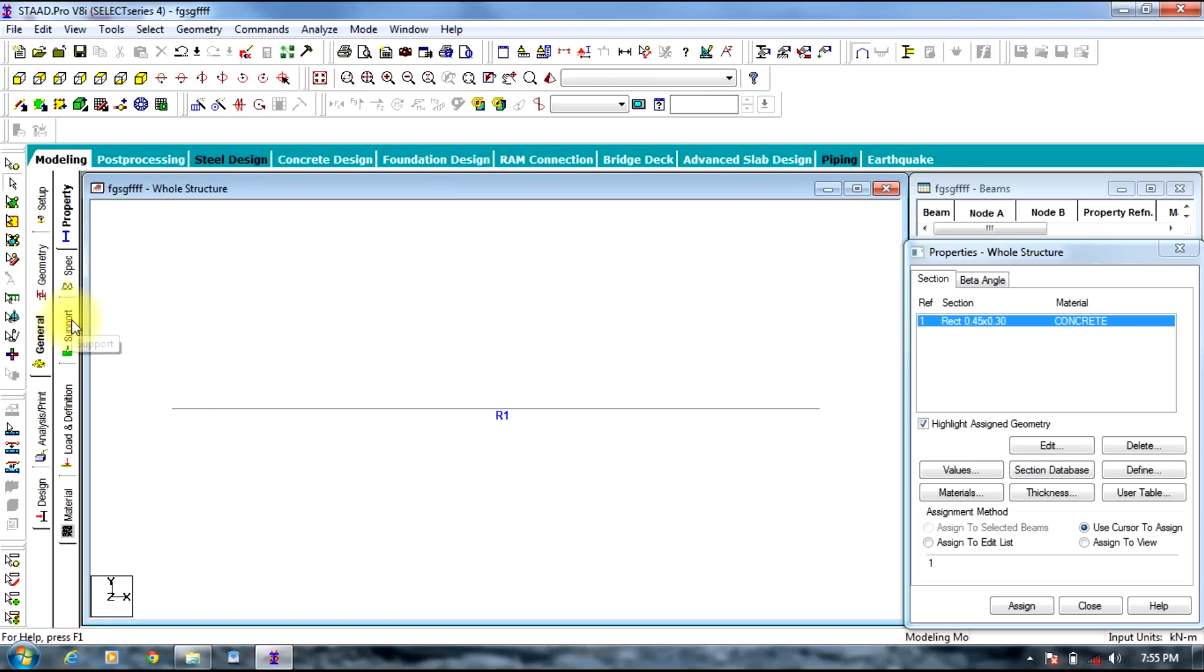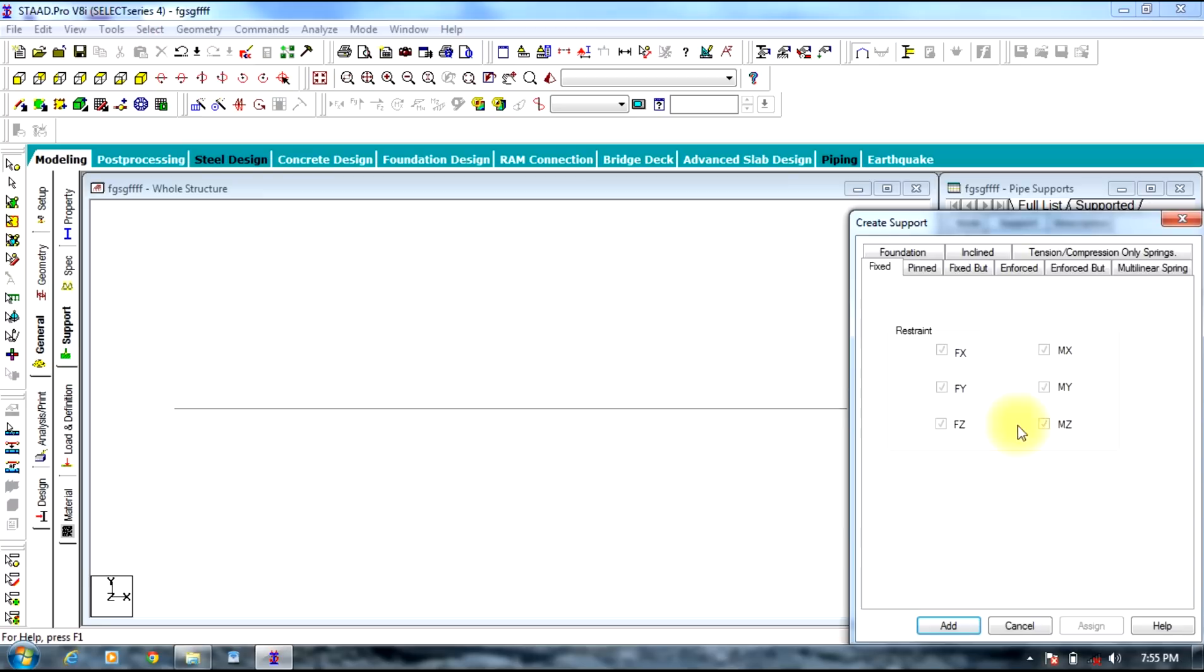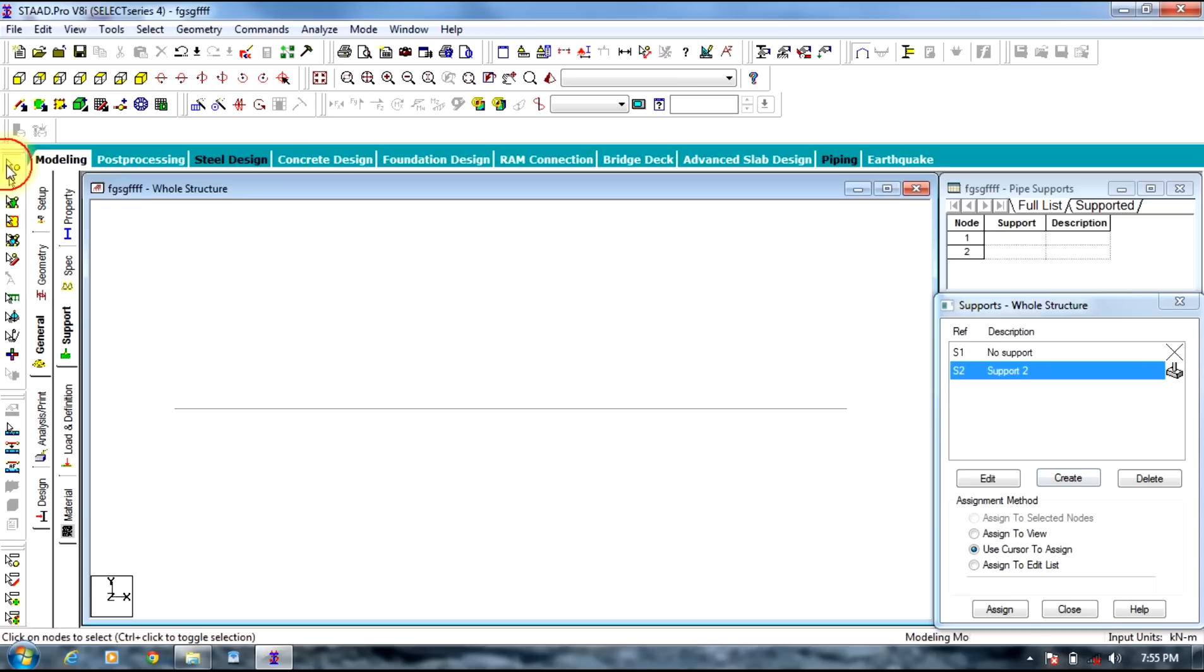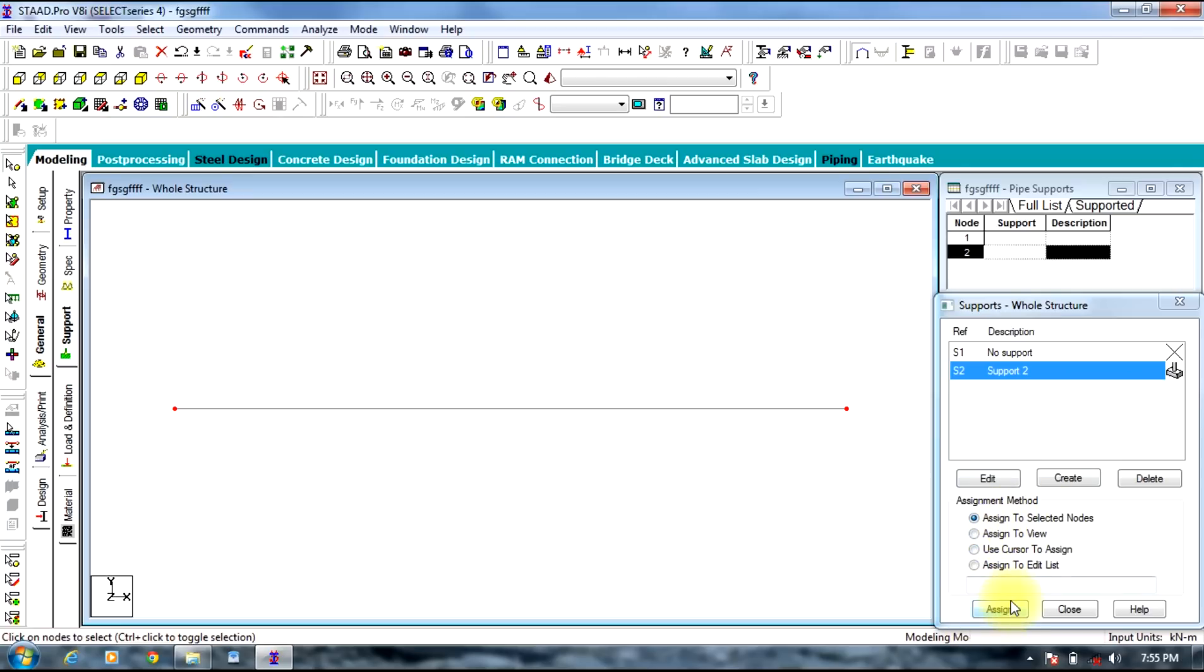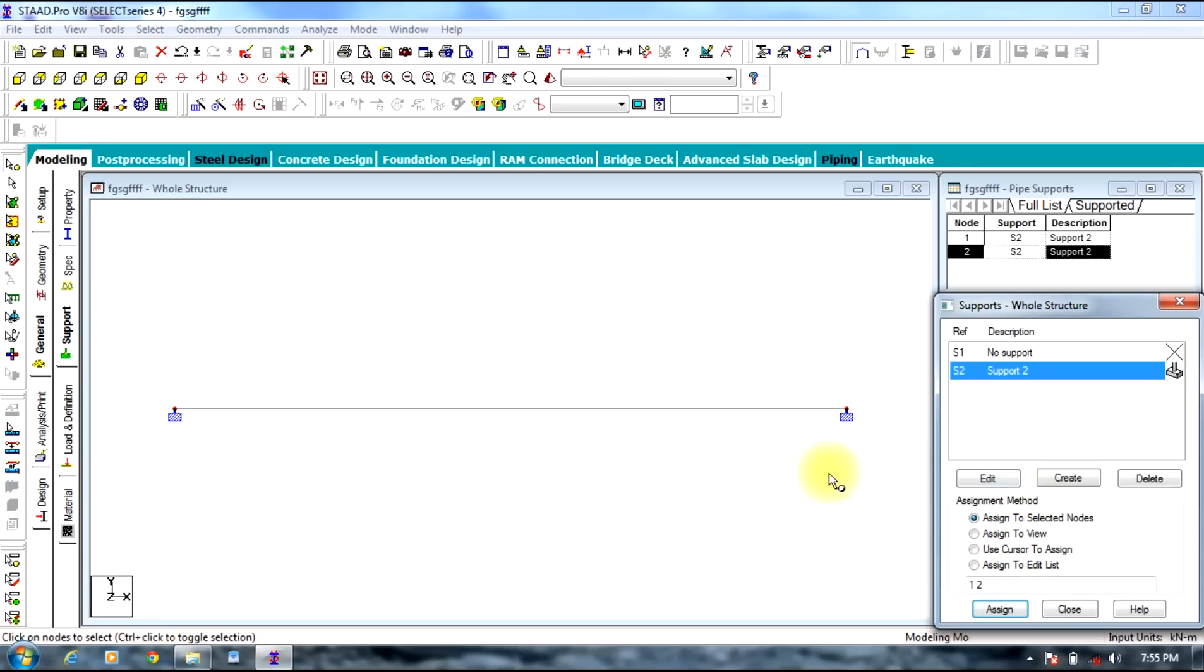Before that we would assign supports, so select the support tab and press the create icon. Let the supports be fixed. Add. Select the fixed supports and select the node cursor and do press Control and select the nodes. Assign. Selected nodes, assign. In this way the supports get assigned to the particular beam.